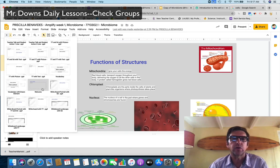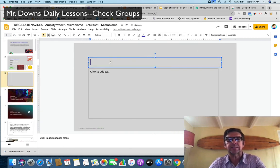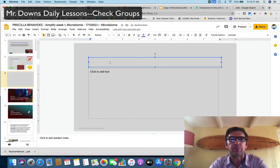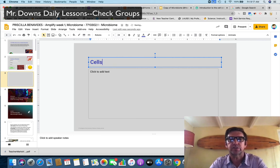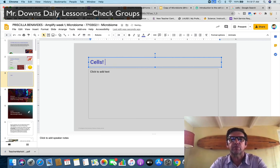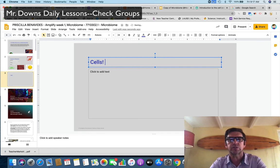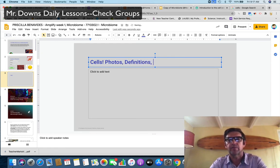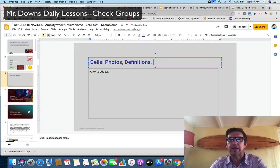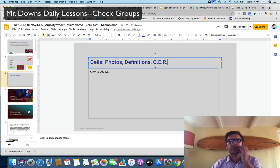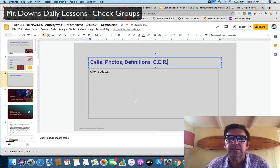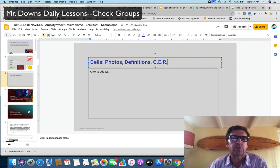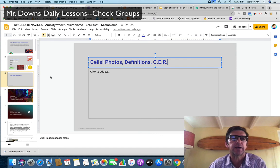And you're just going to make a slide about cells. And so what's that slide should it have? Photos, definitions, and maybe a CER. That's challenge match for A level people. If you just want a B, then the CER is optional. But if you want an A, go for the CER. So that's a cell slide.